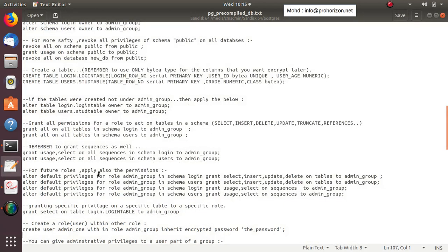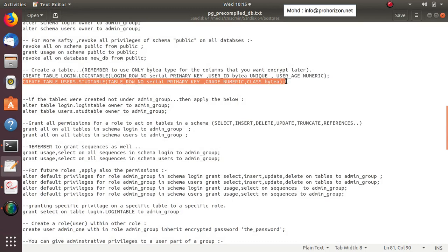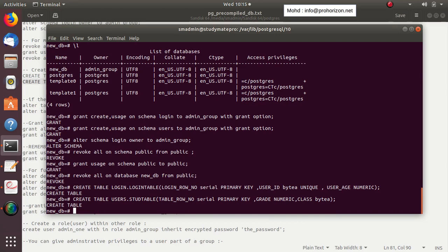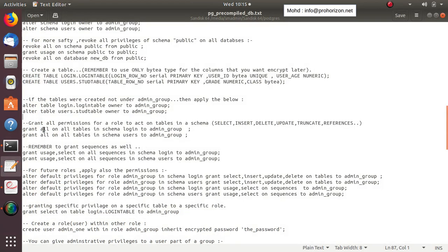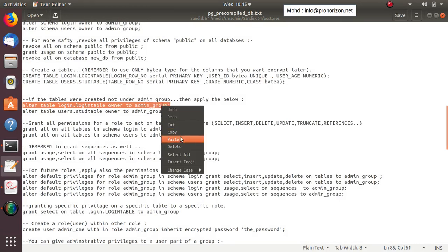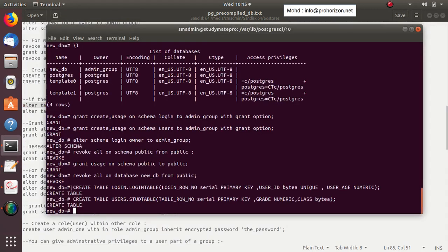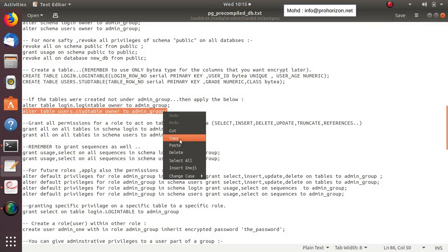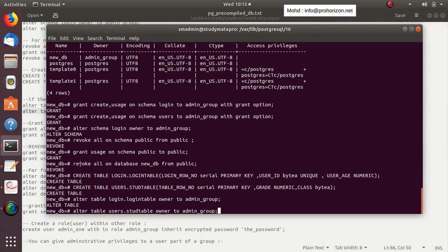The table is created. We'll create another table on the users schema with the same columns — just different column names. Now we have two tables. If these tables are not under the ownership of admin_group, we use: ALTER TABLE login.login_table OWNER TO admin_group, and the same for the other table: ALTER TABLE users.users_table OWNER TO admin_group.